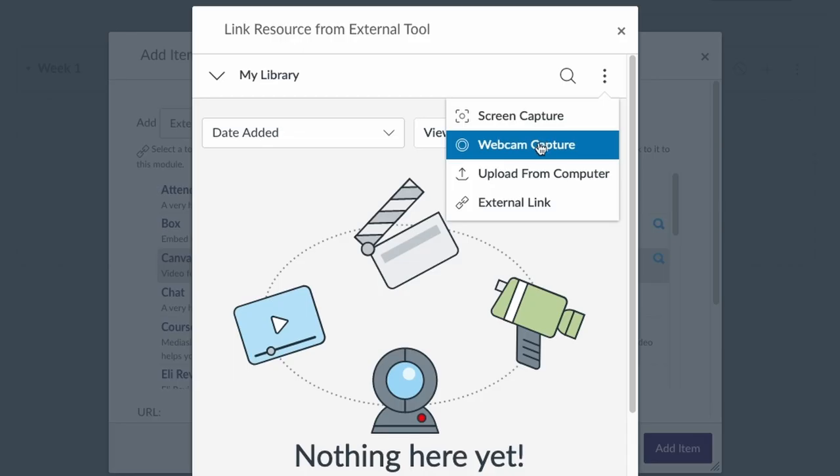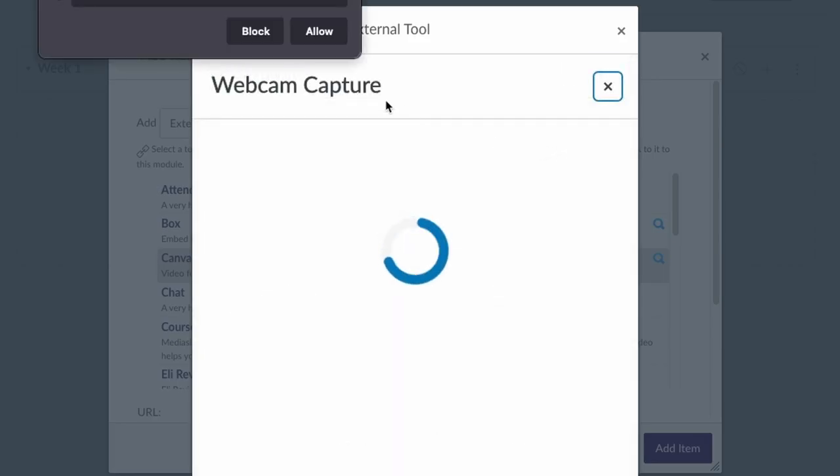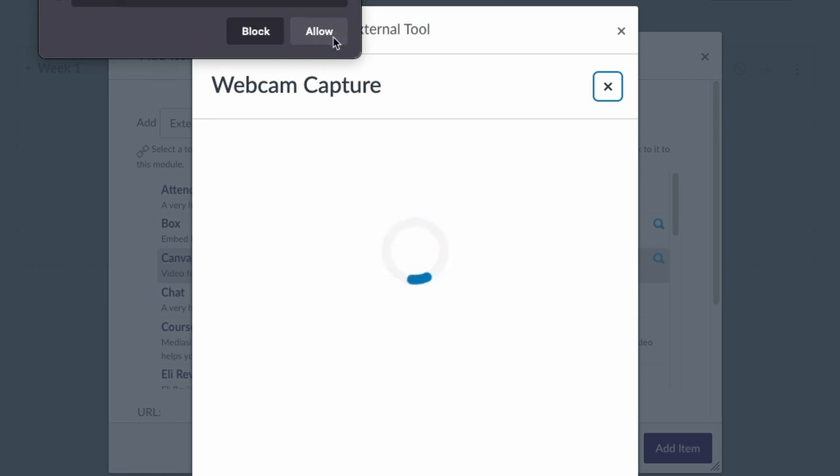One of the more interesting features about Canvas Studio is the ability to record directly from within your browser. In this case, I'm going to select webcam capture and it's going to ask me what camera and microphone I want to use. I'm just going to go ahead and allow that.